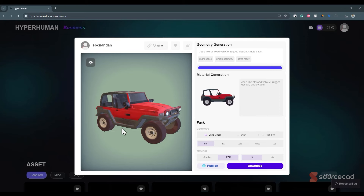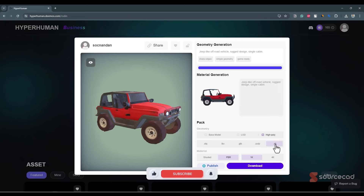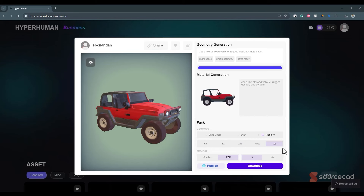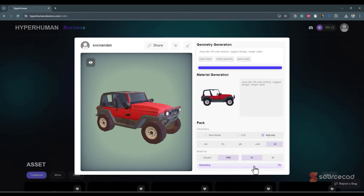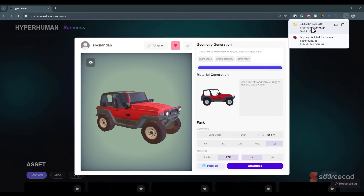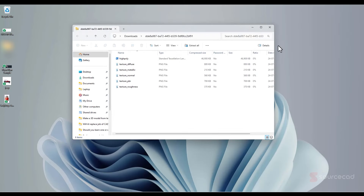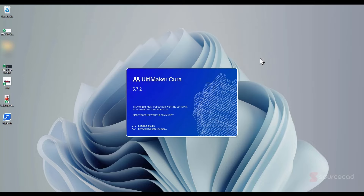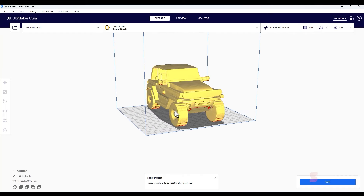Now for export settings — you can check base model settings, or select high poly and STL if you want to 3D print it, or OBJ and other formats for use in a game. Under material finish, I'll select PBR. I'll keep quality at 1K and download. This will download the STL file which we can import into our 3D printer.